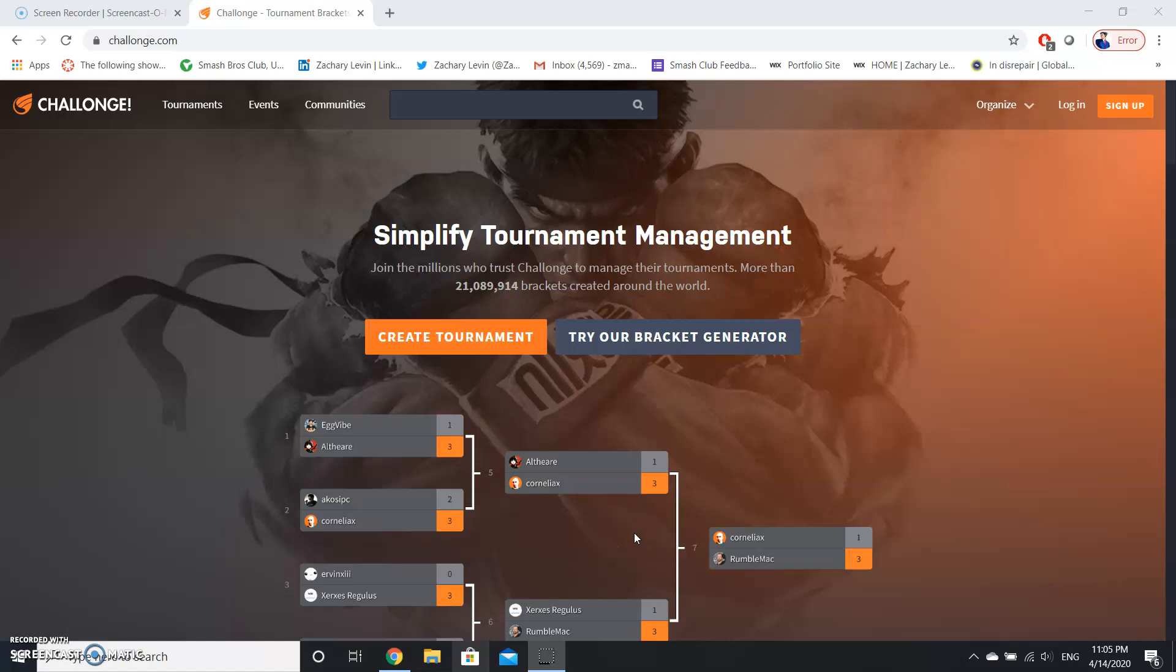Good evening, my name is Zachary Levin and I'll be demonstrating how to create, run, and manage a tournament using Challonge.com.